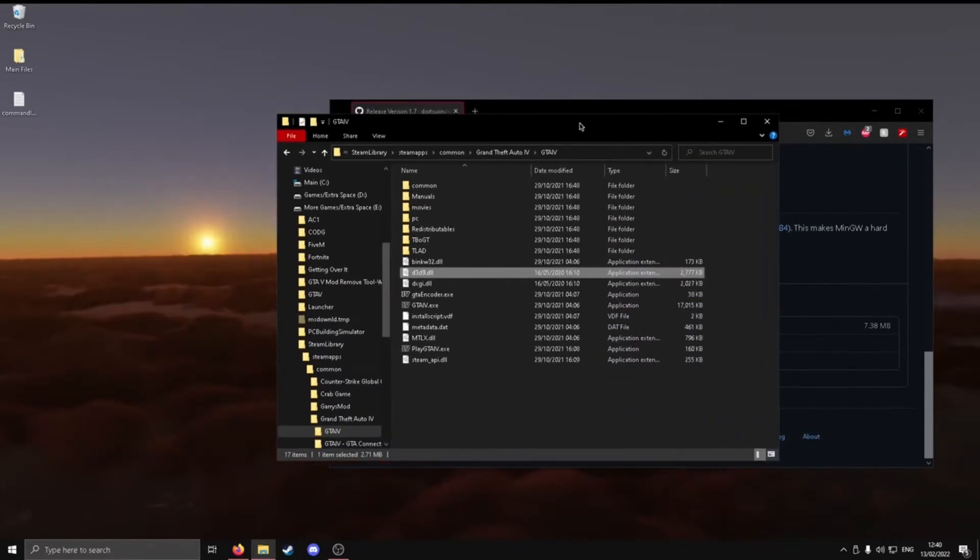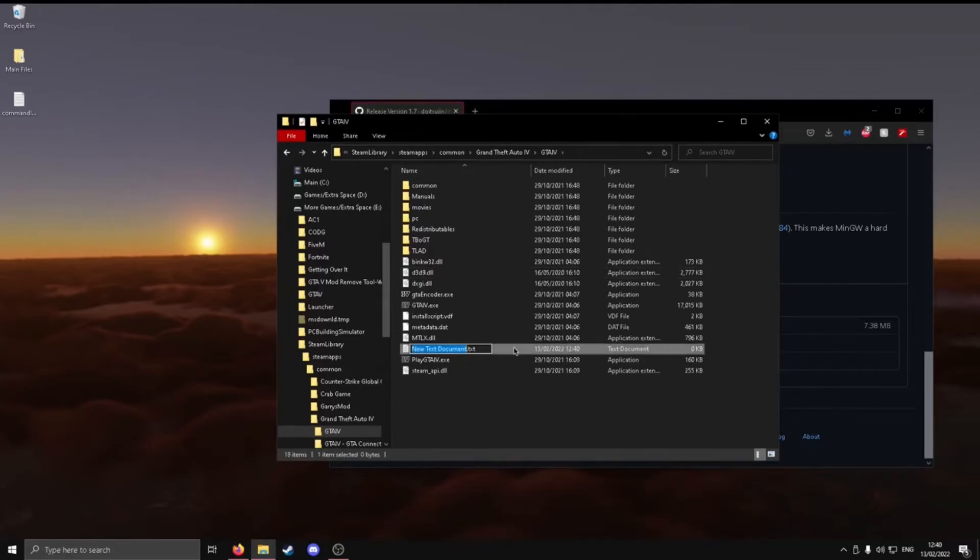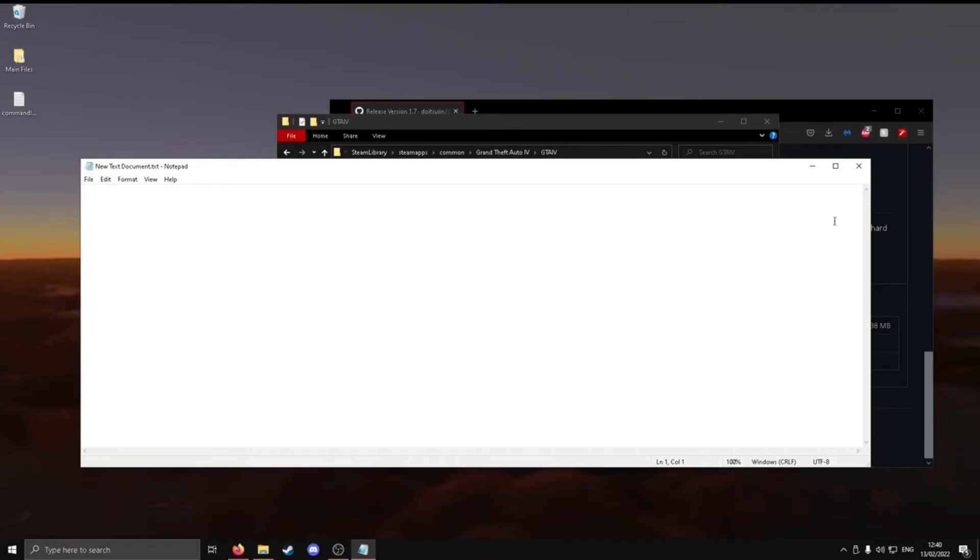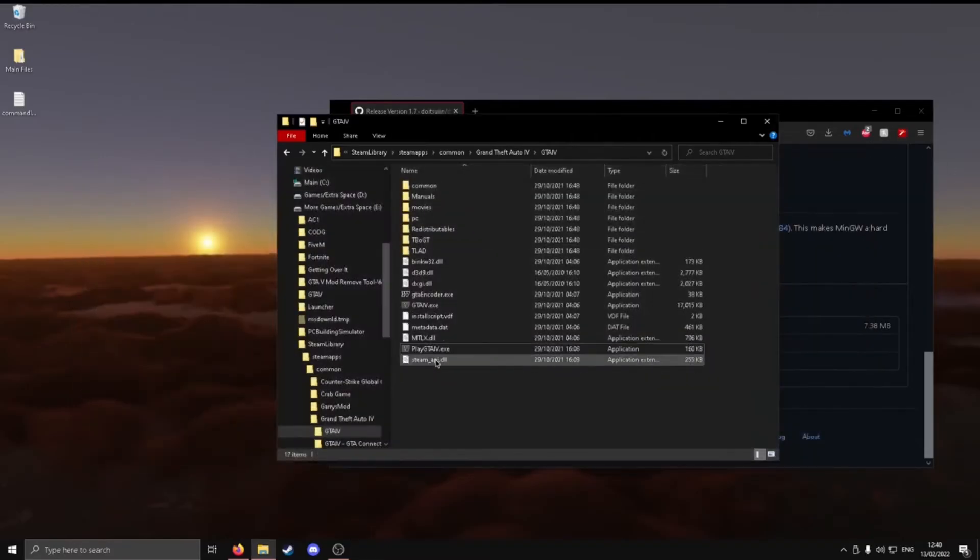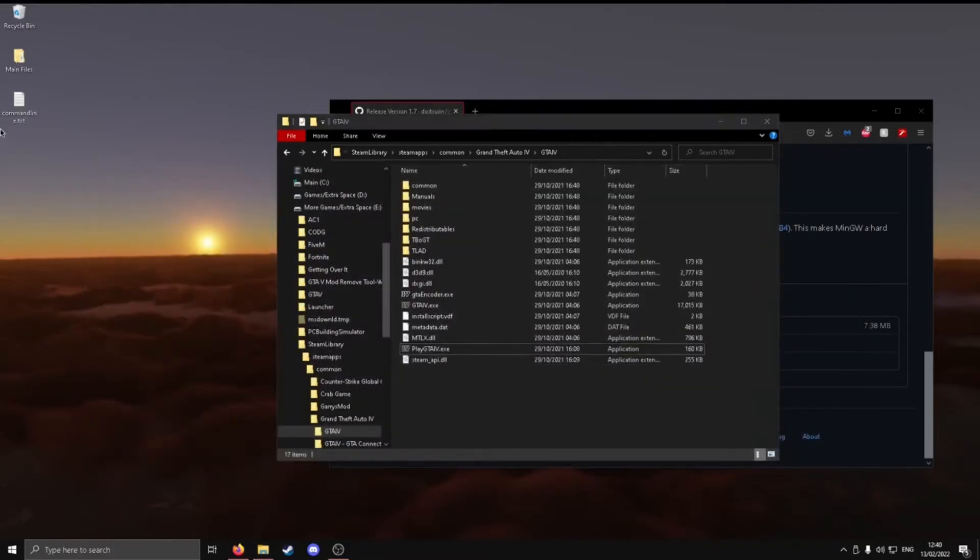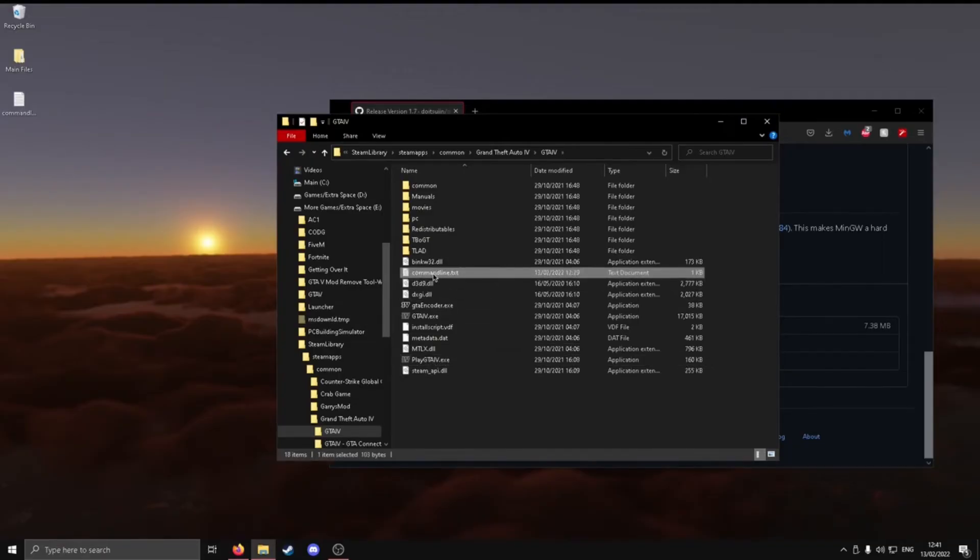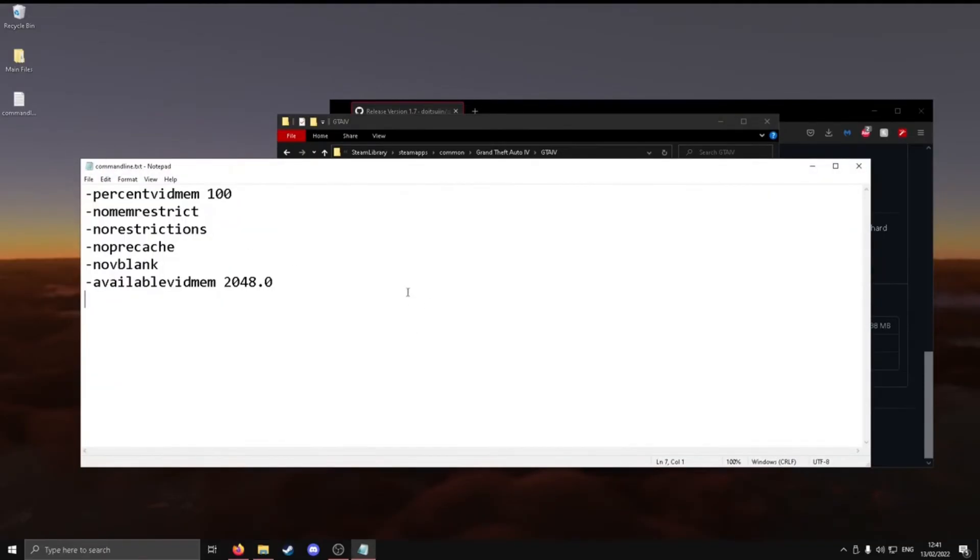What you want to do is, in the link in the description, there will be a few commands. You just want to do right-click, new, text document, and call it commandline.txt. However, I already have a command line. So you just want to go ahead and put it into your directory. It should look like this. Just rename it, open it, and then paste in these.